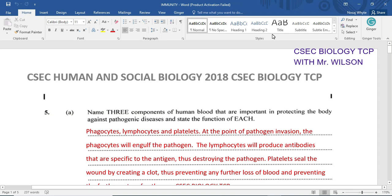Welcome to CSEP Biology TCP. Today we're going to be looking at a Human and Social Biology Paper 2 for 2018, specifically question number 5: Name three components of human blood that are important in protecting the body against pathogenic diseases and state the function of each.